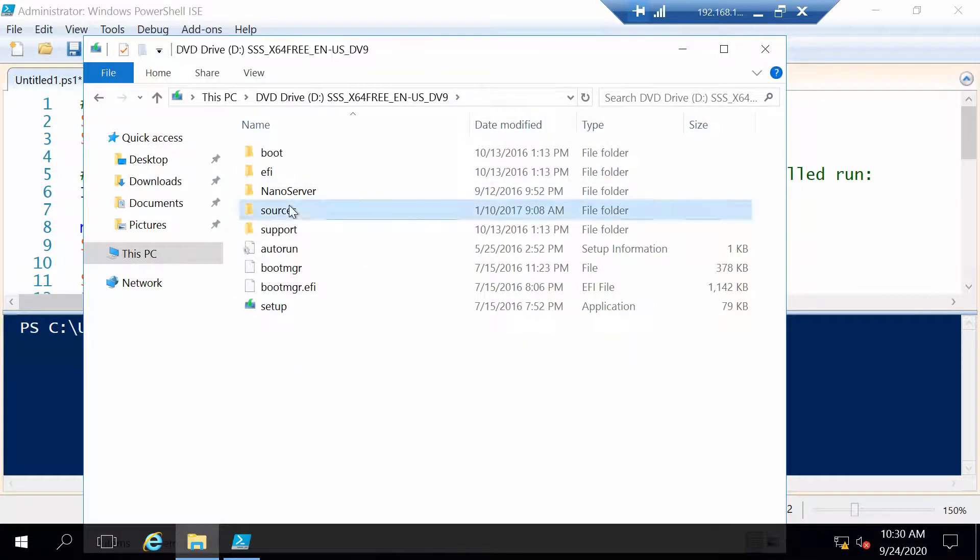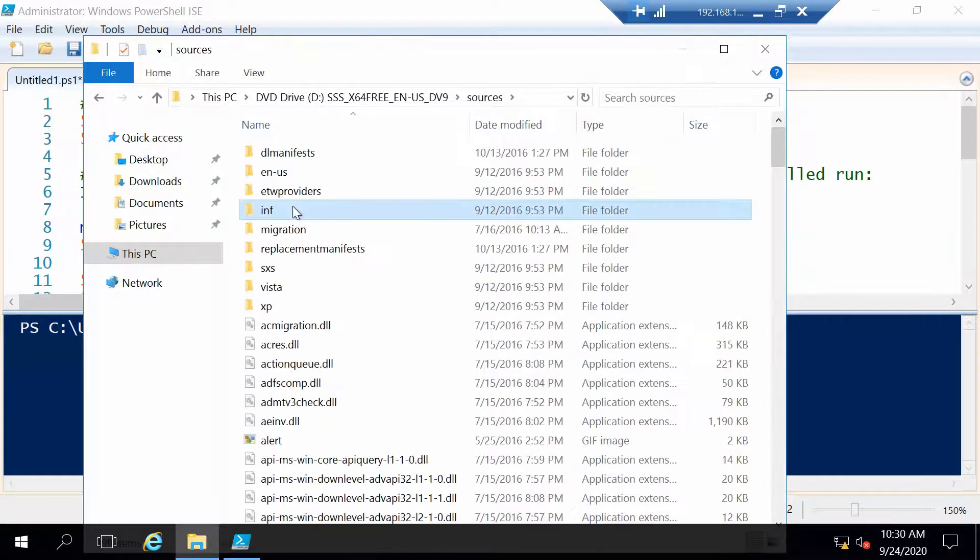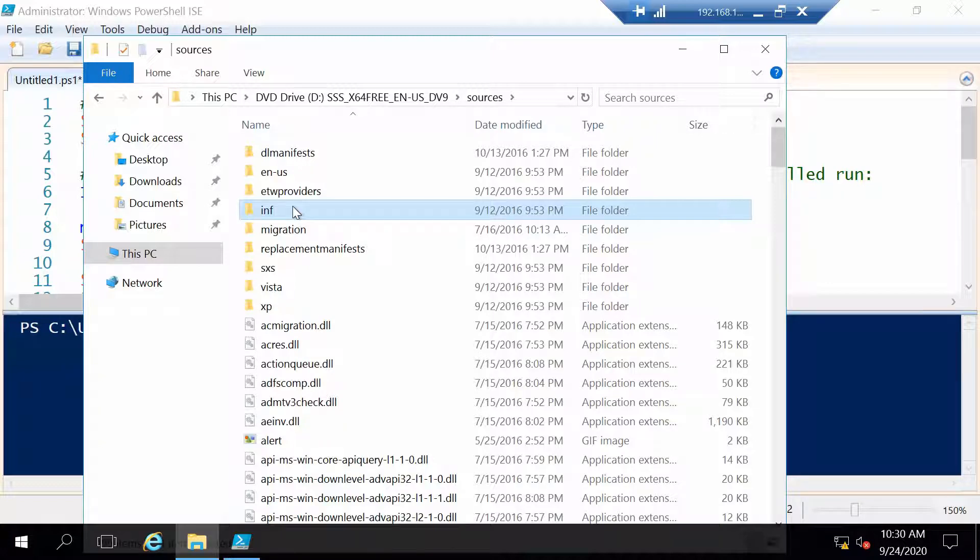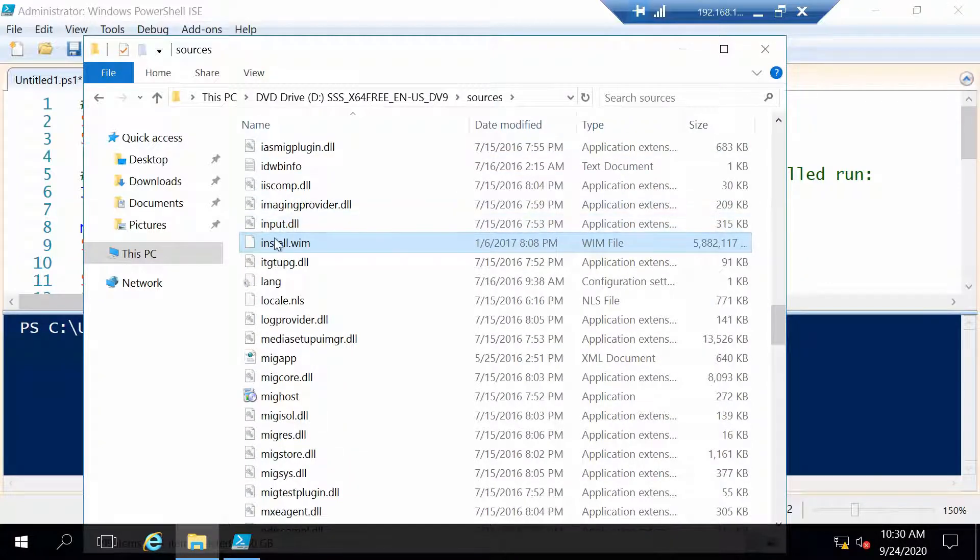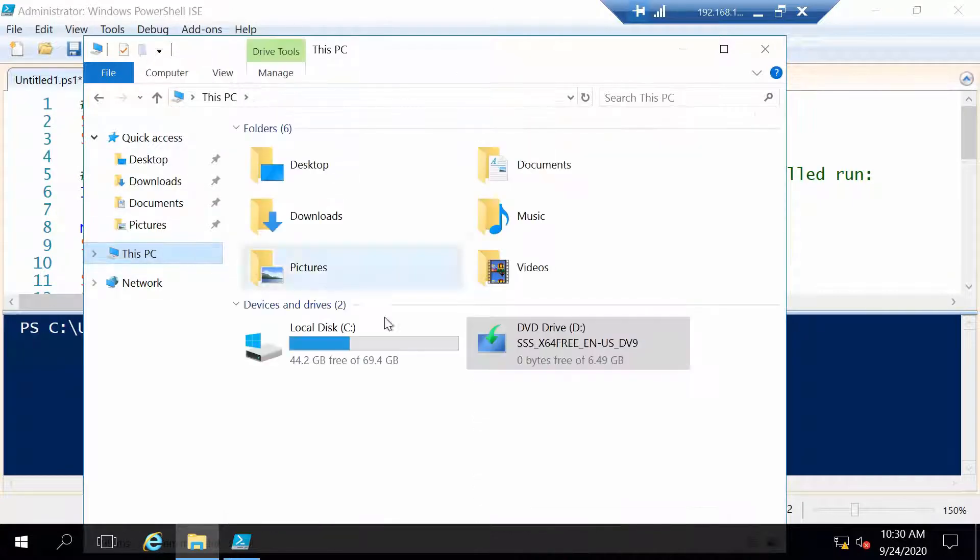So whichever Windows you have you just go in your disk, you go to sources and here you will find install.wim.